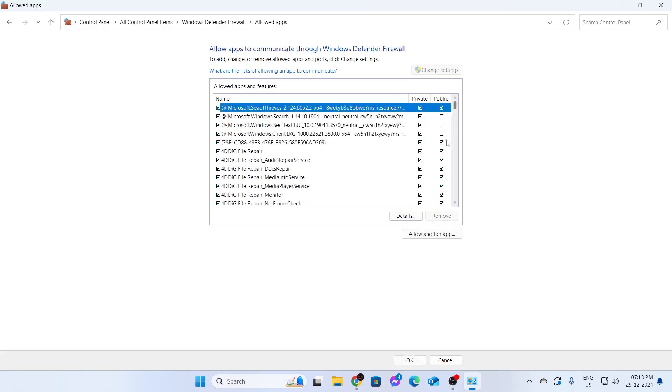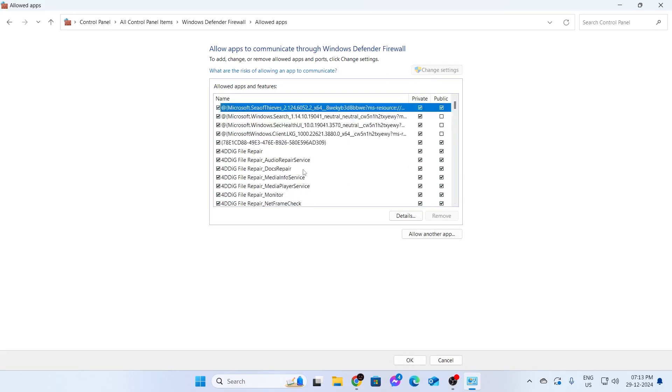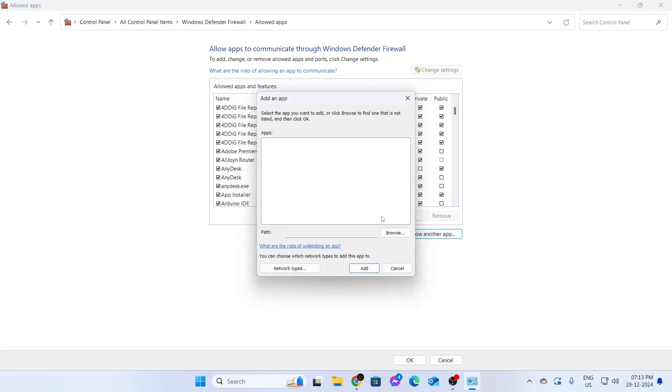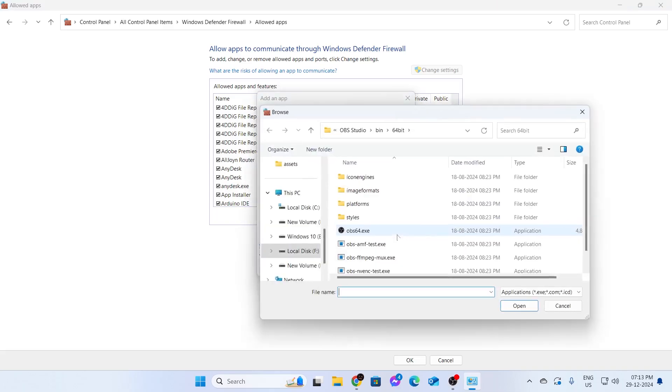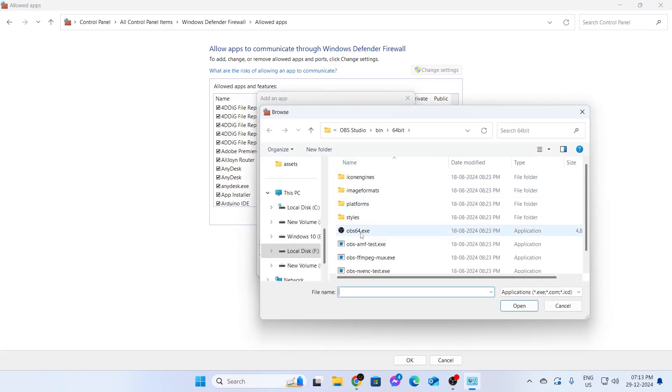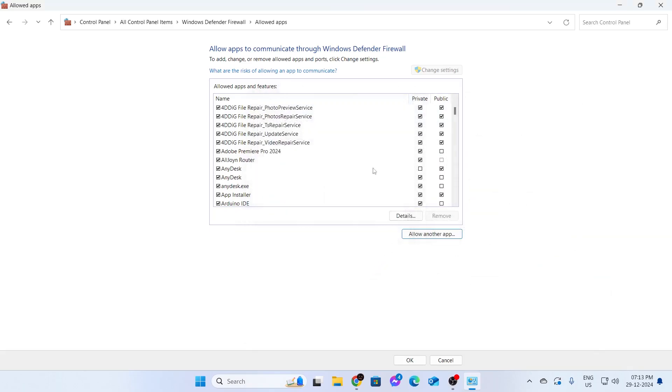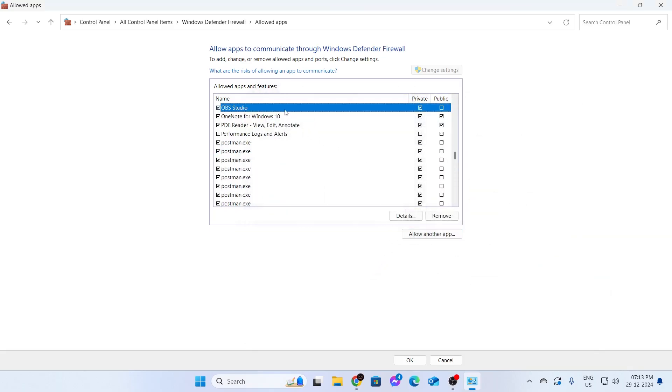Then you need to find OBS Studio here. If you don't find OBS Studio here, click on allow another app, then click on browse. Then go to the installation directory of your OBS and select the OBS64.exe if yours is a 64 version and click on open, then click on add. After that, you'll find your OBS here. Make sure this is ticked and click on OK.